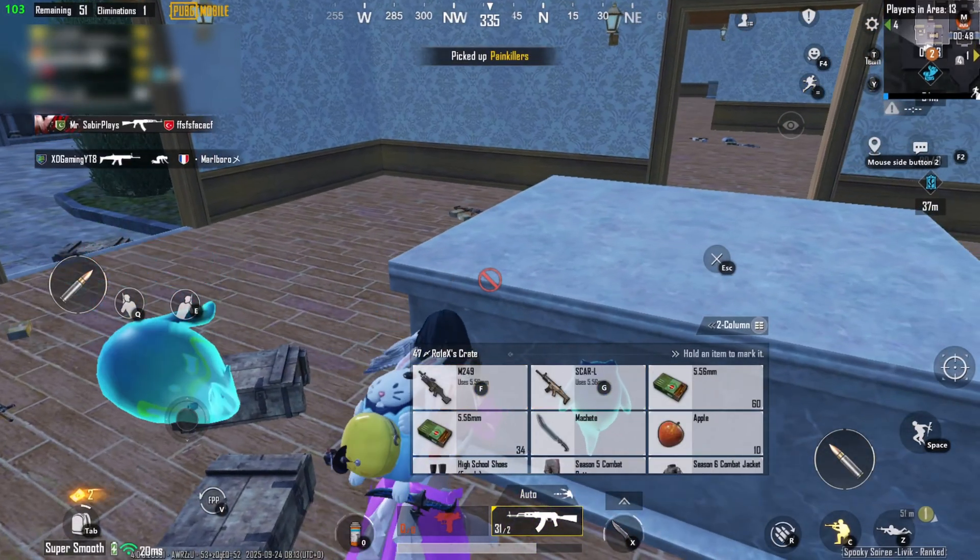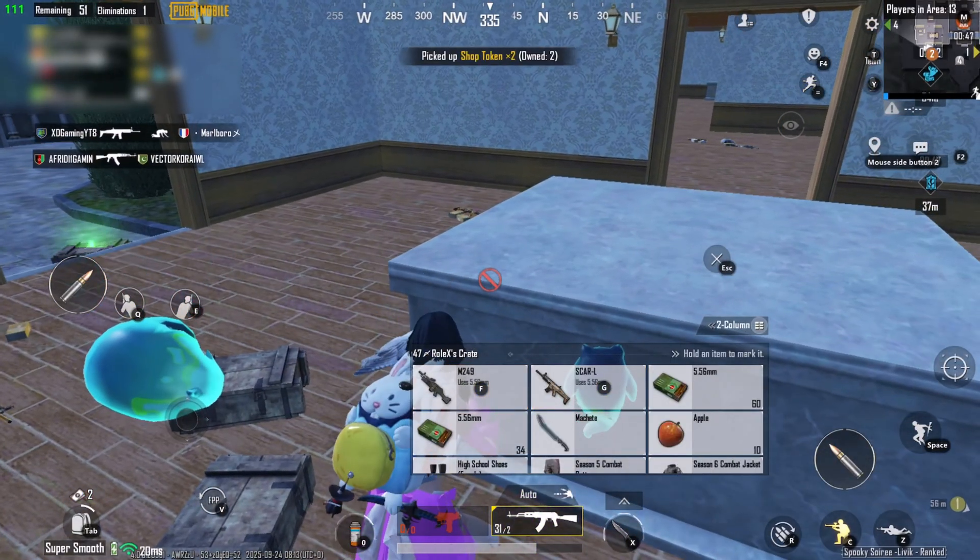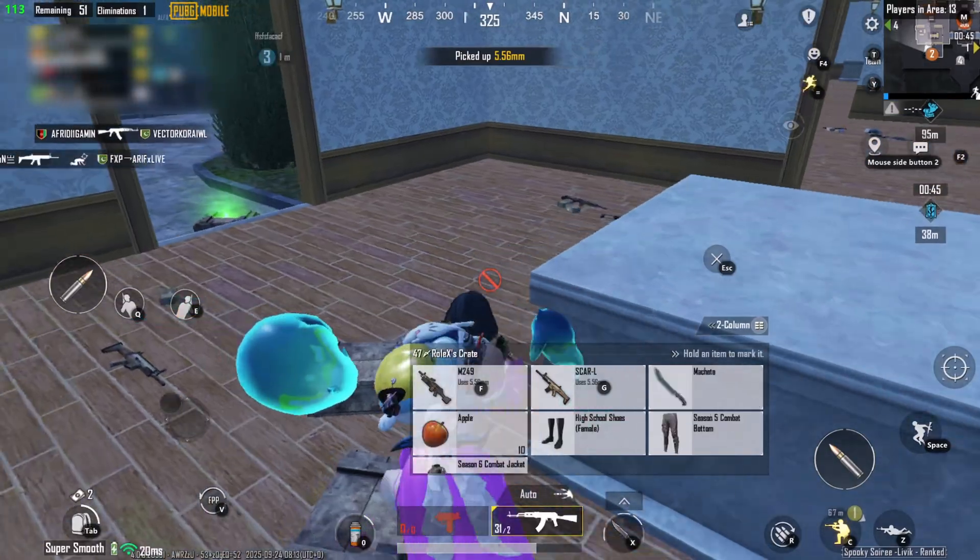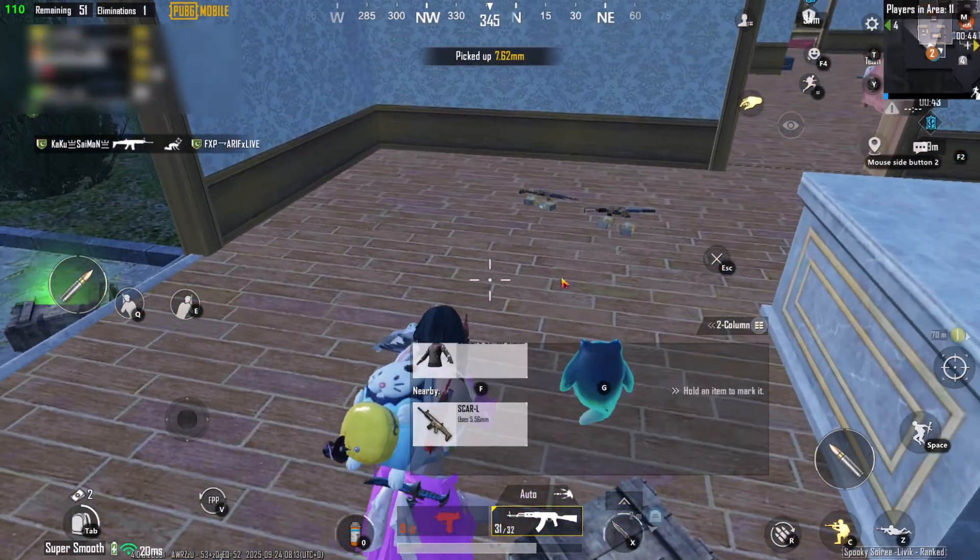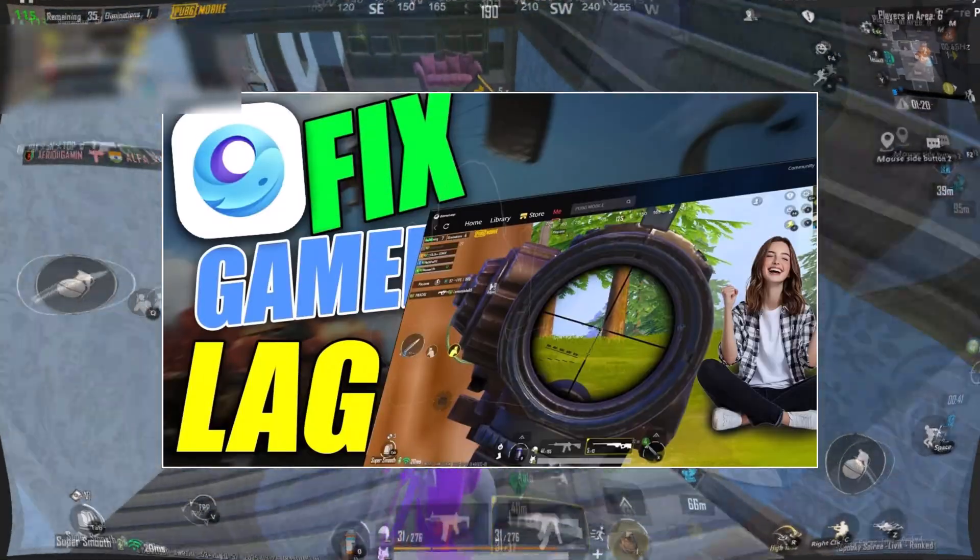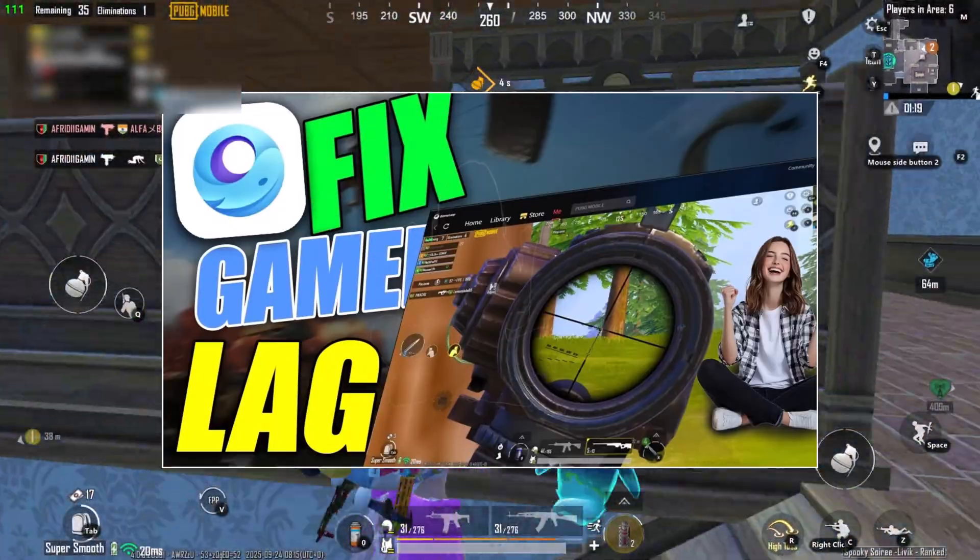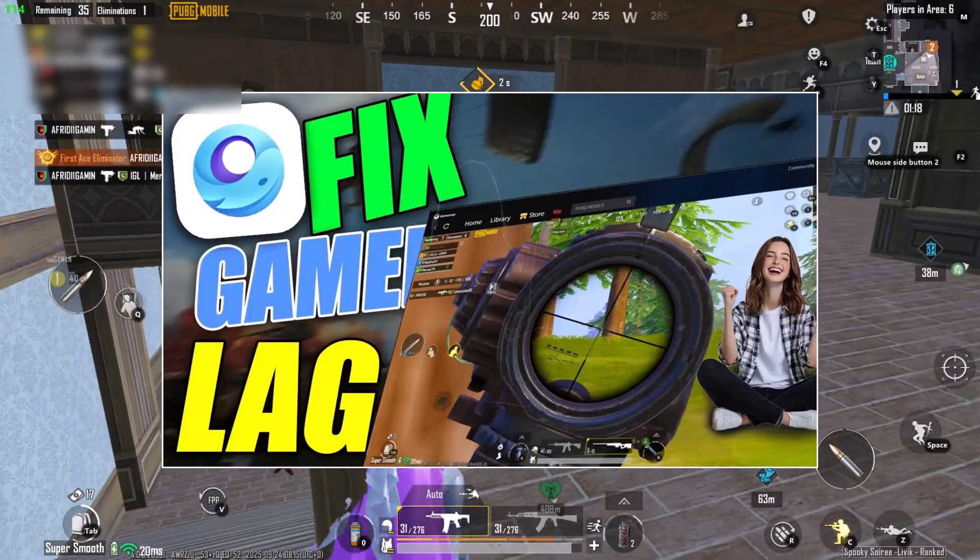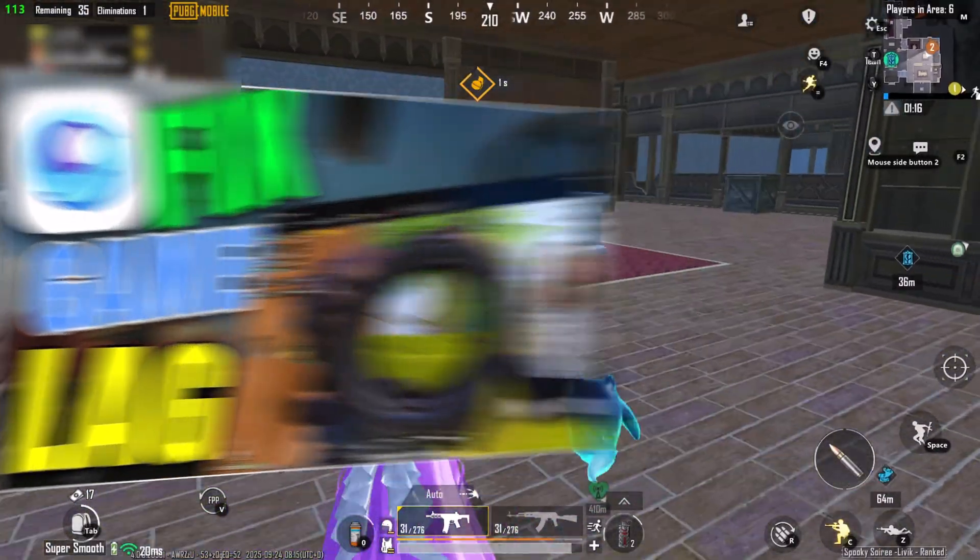Oh, and don't forget to increase shader cache, too. I've covered that in detail in my previous GameLoop optimization video, linked in description and pinned at the end of this one.